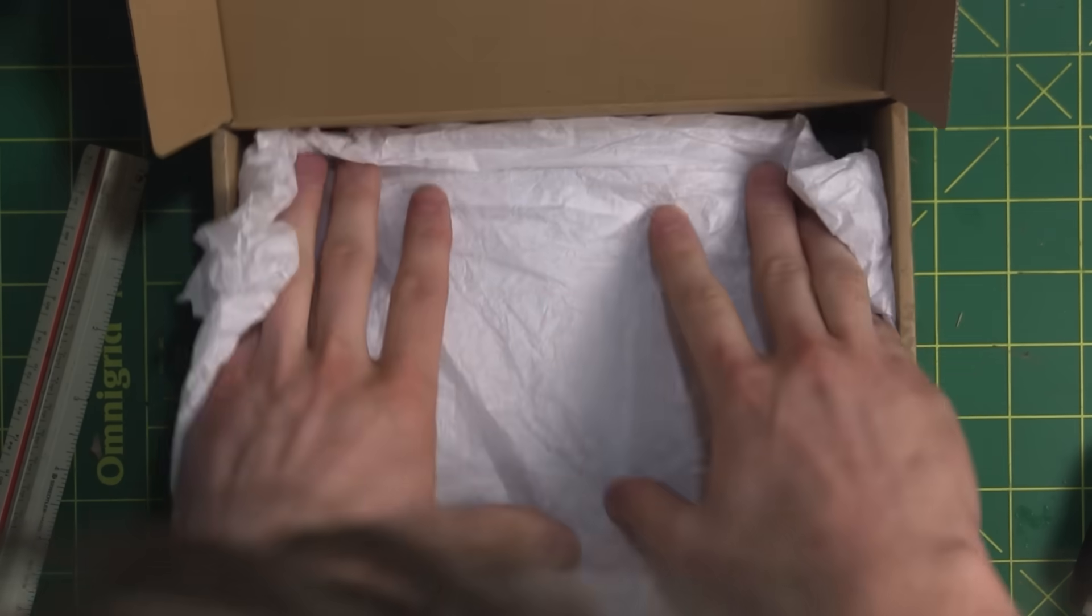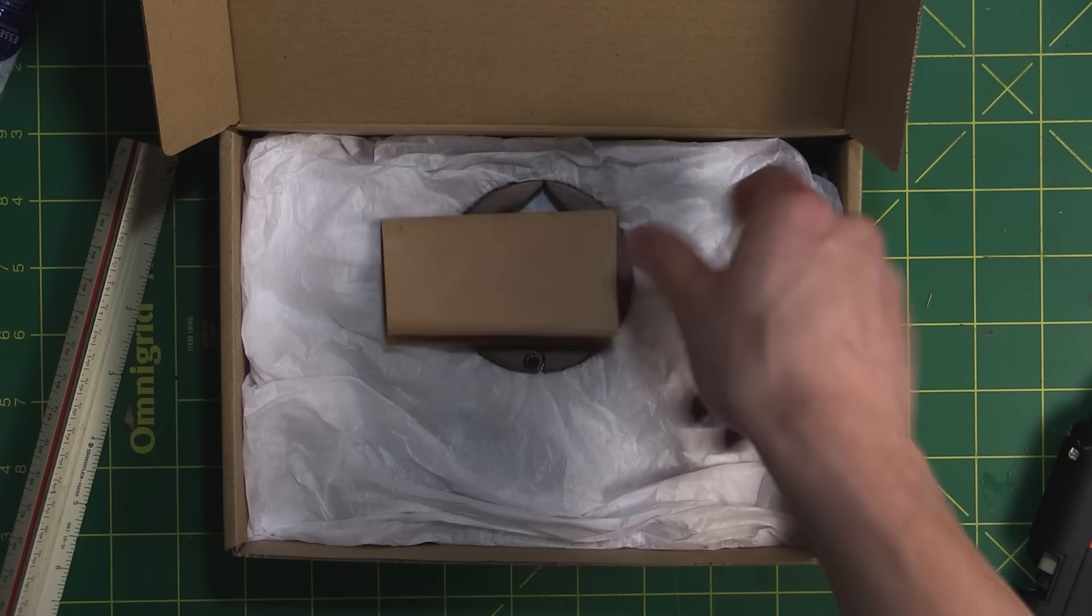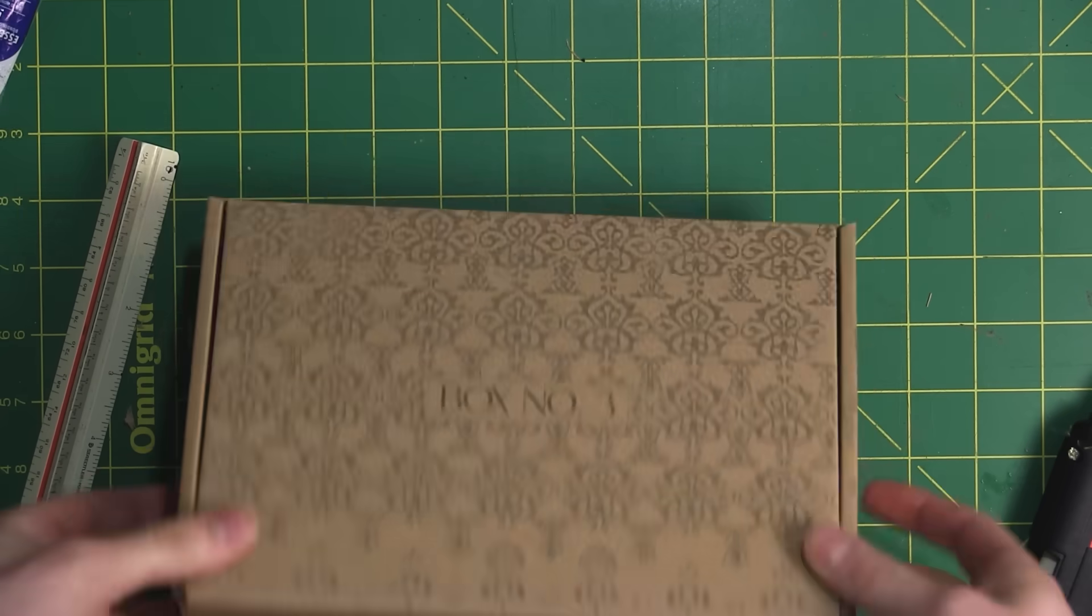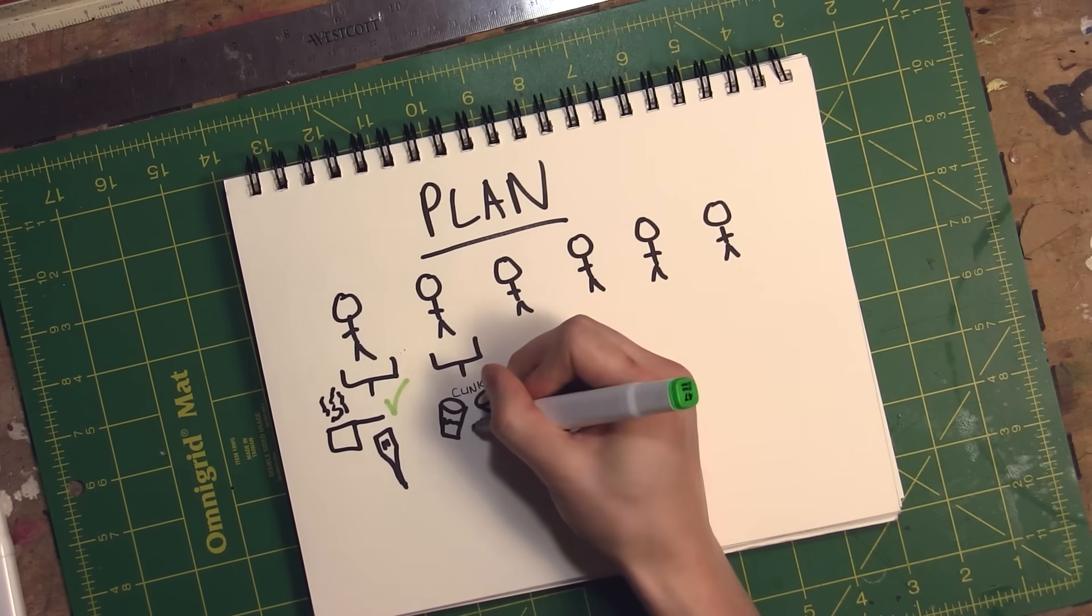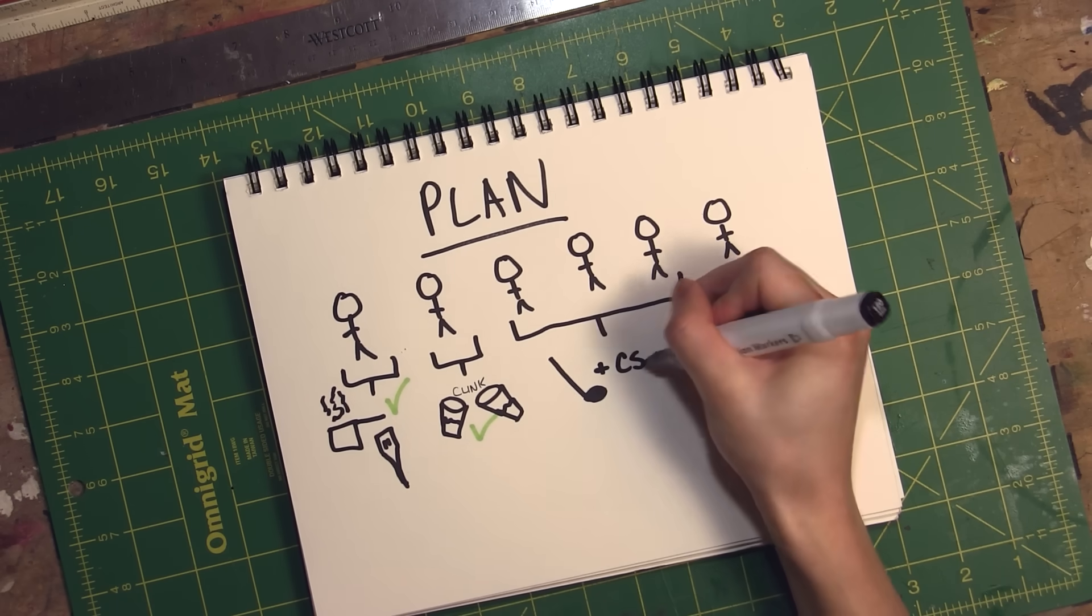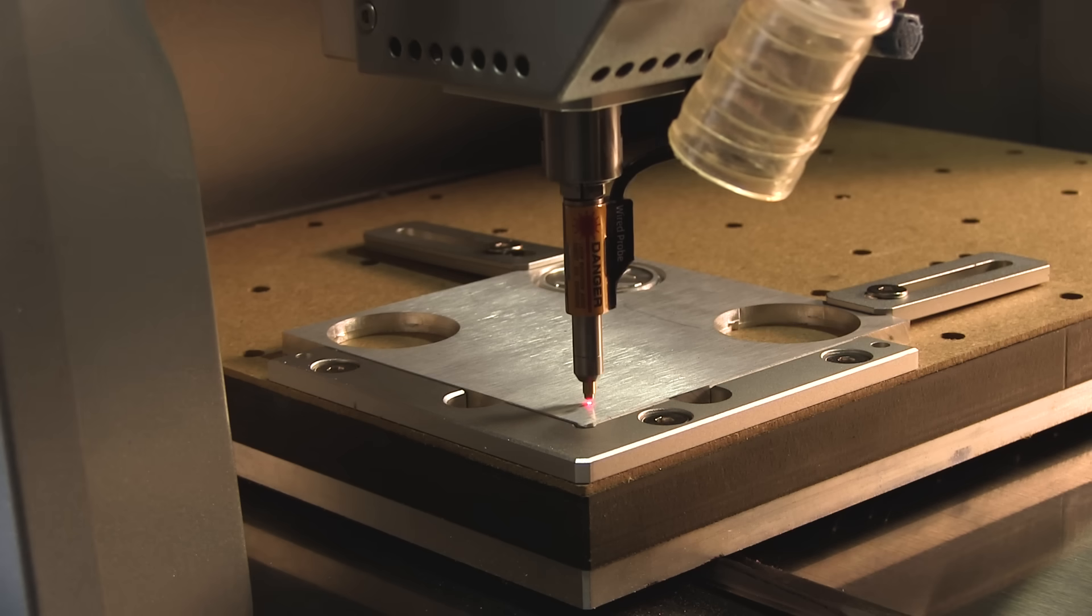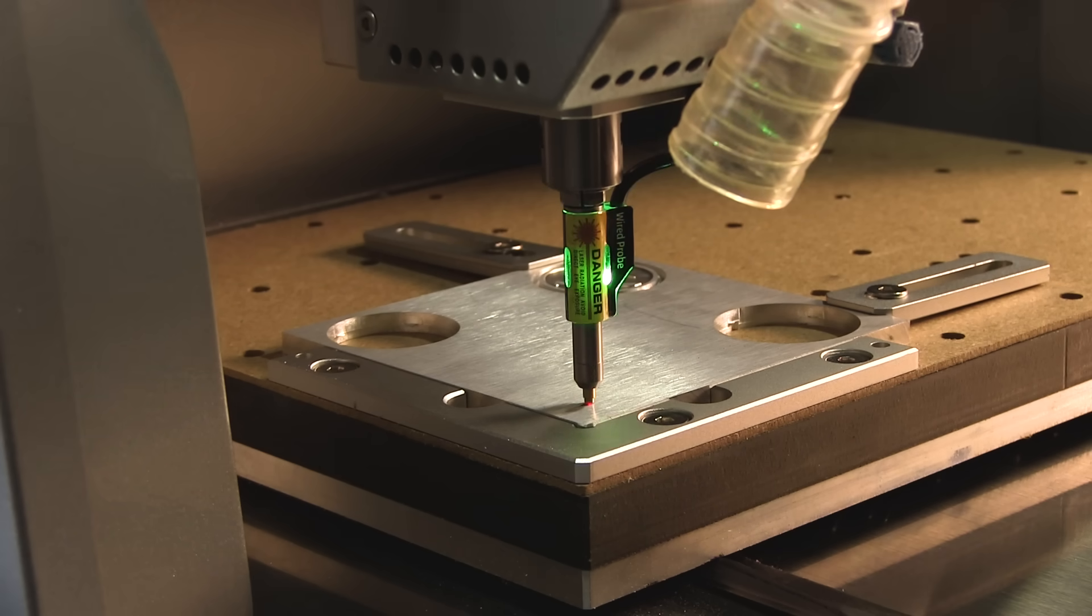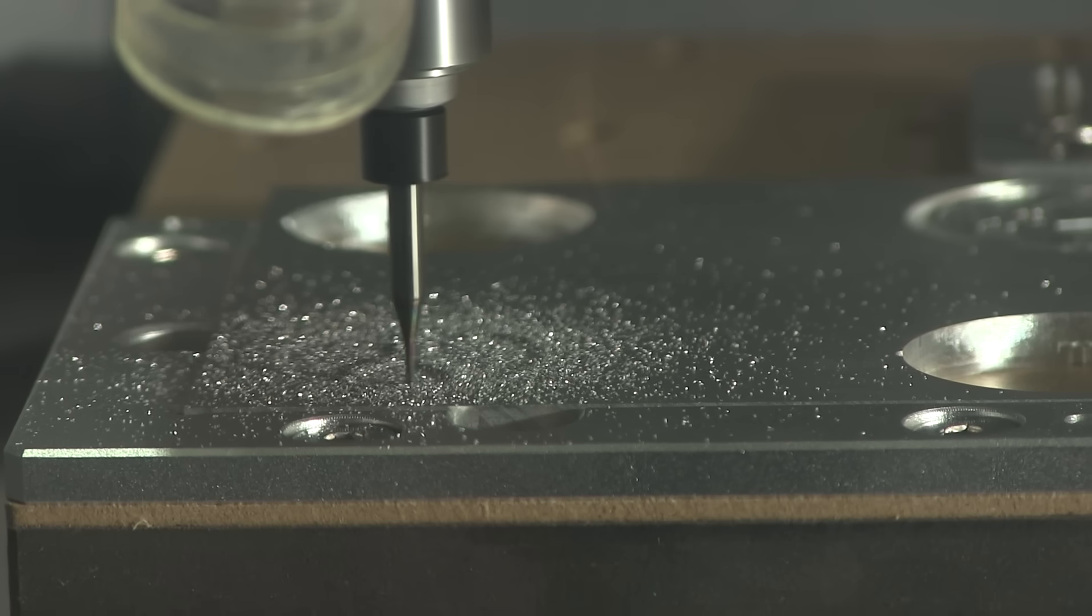So with my two sisters' gifts out of the way, I was able to move on to my four friends. Deciding what to make for them was a lot easier, because for the most part, we all share similar hobbies. So for the next three gifts, I took two things we all enjoy: the game of golf and the game Counter Strike.